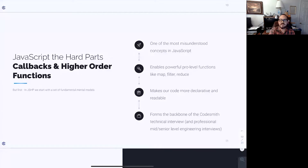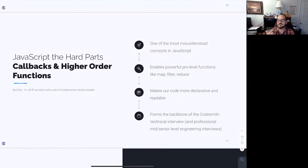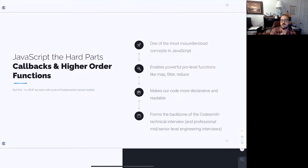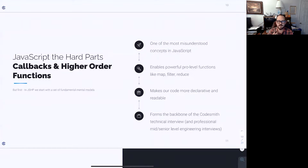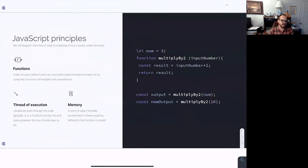More than anything, if you're thinking about coming to Codesmith, callbacks and higher order functions are quite literally the backbone of the Codesmith technical interview. If you have a good grasp on the concepts we're talking about here, you are really set up for success in the Codesmith technical interview.